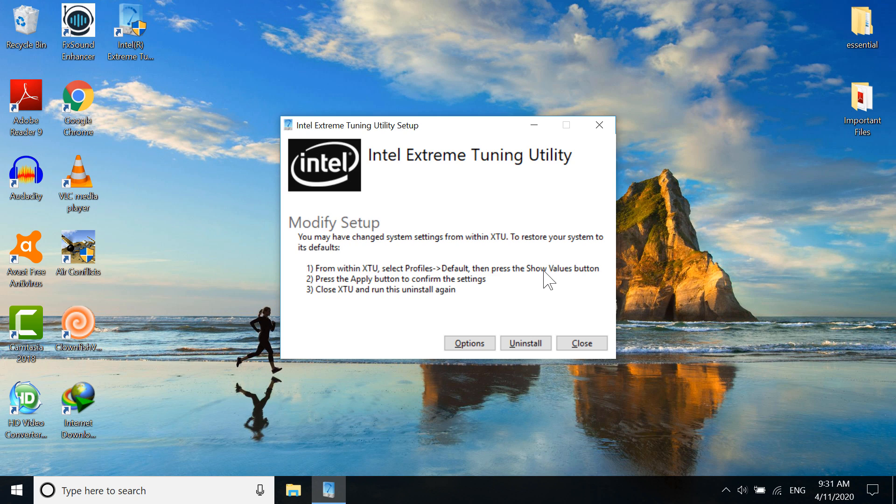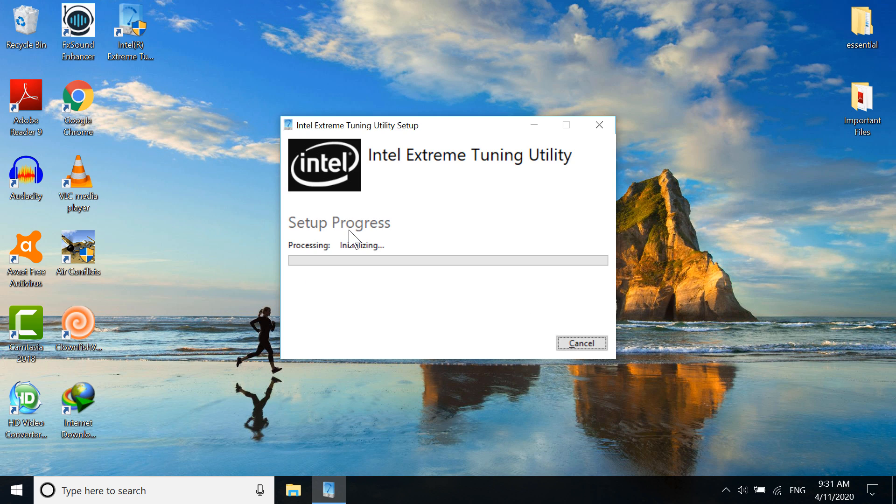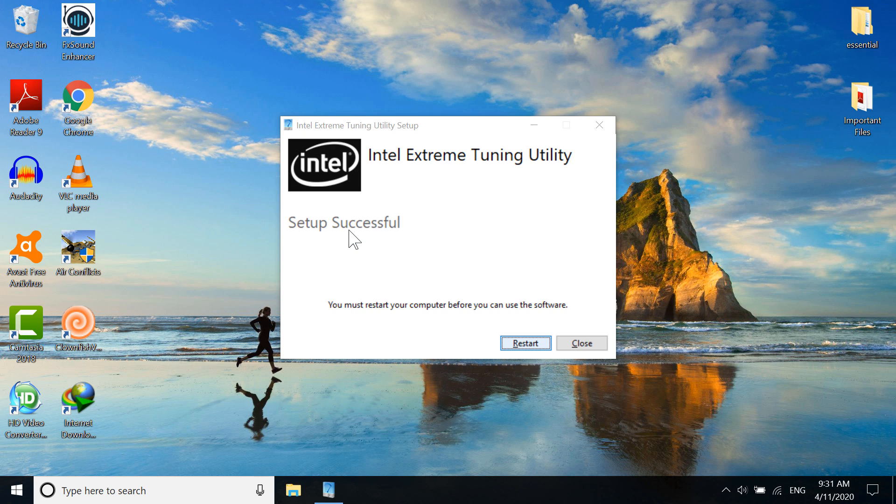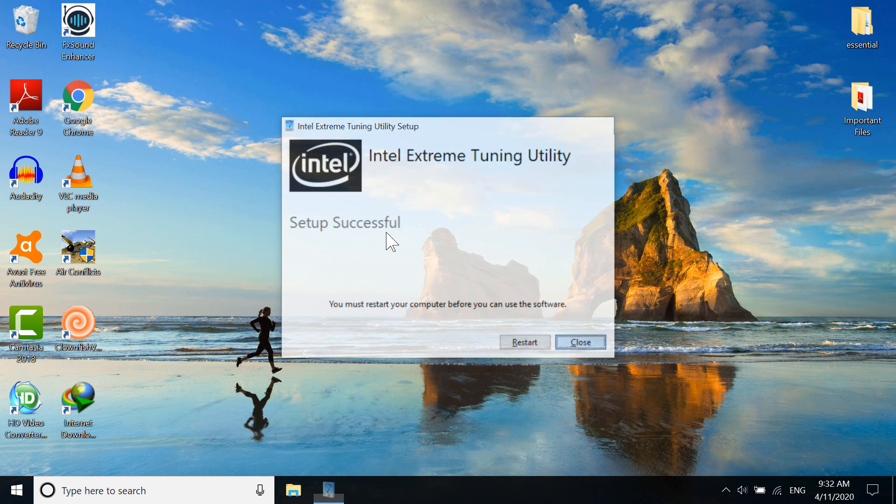Now it will uninstall Intel Extreme Tuning Utility. It will take a moment. You can see we have successfully uninstalled Intel Extreme Tuning Utility. Now I'm going to close this.